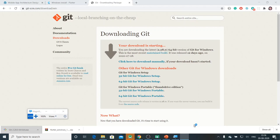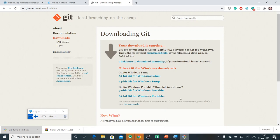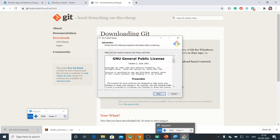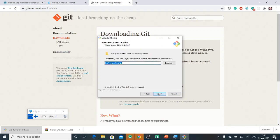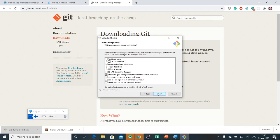As part of installation, I'll select in which location I want to install Git and some of the additional options.